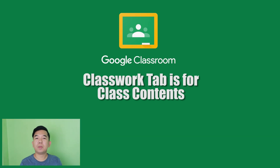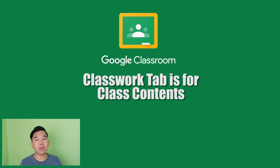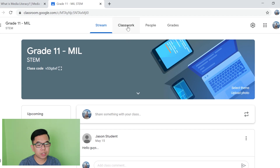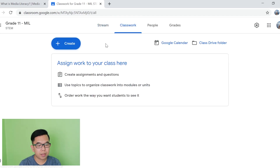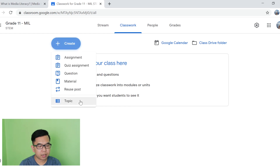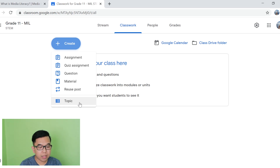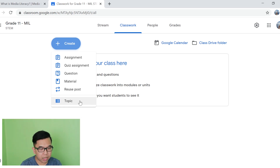In here, teachers can post resource materials such as syllabus, topic-related readings, assignments, discussions, questions, and quizzes. So to start, just click the Classwork tab at the top and then makikita nyo na dito yung Create button. So as teachers, I suggest you make topic sections para mas maging organized yung classwork ninyo and your students will be able to locate the assignments and classworks na ibibigay nyo sa kanila. So first, what we are going to do is click topic.